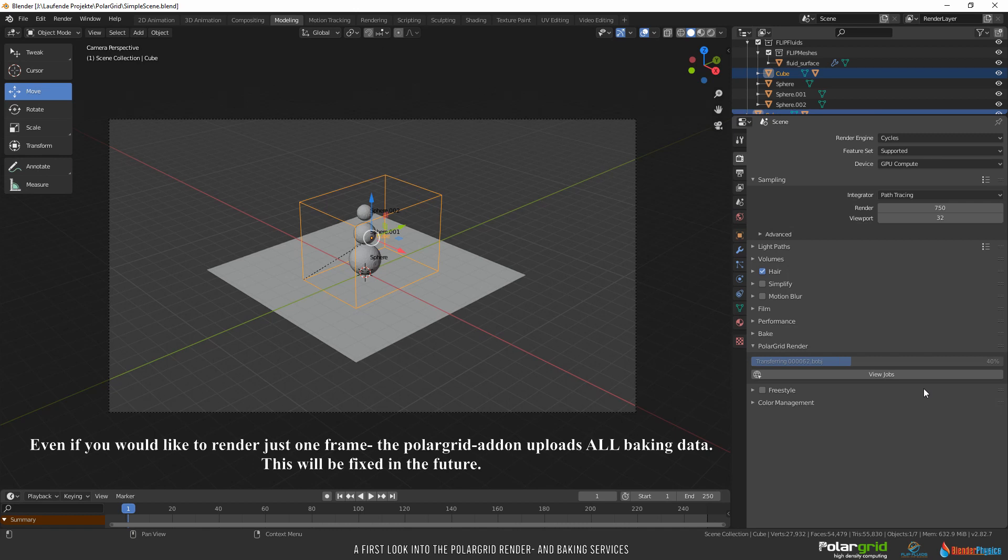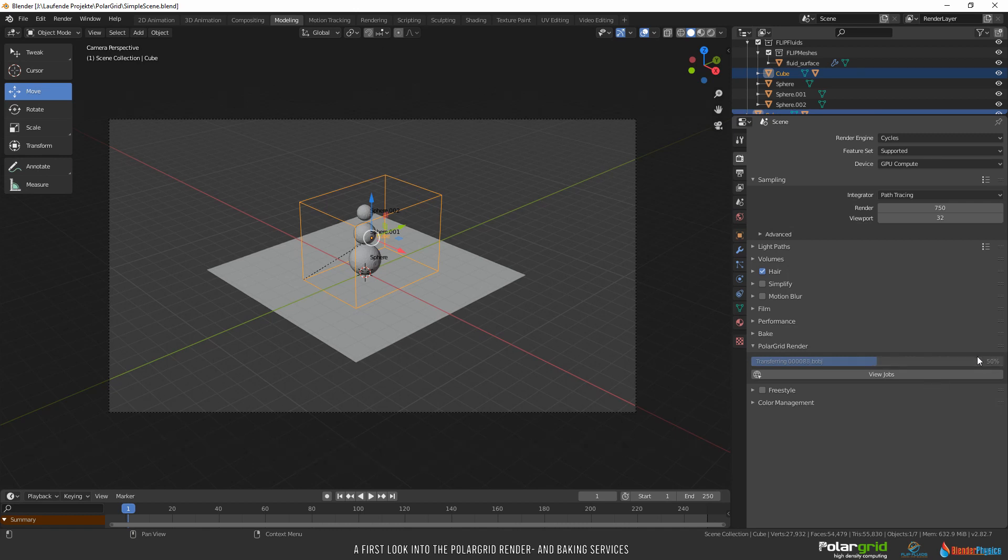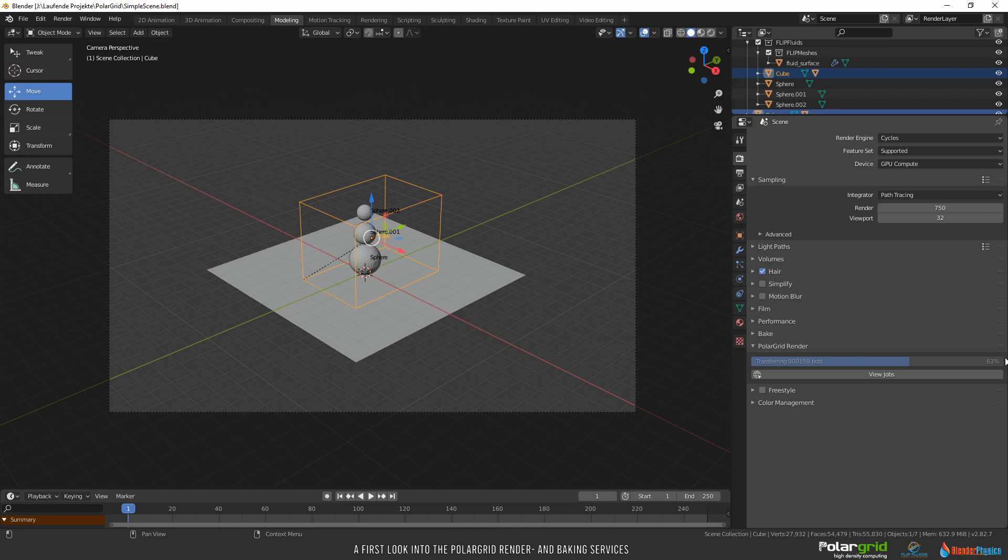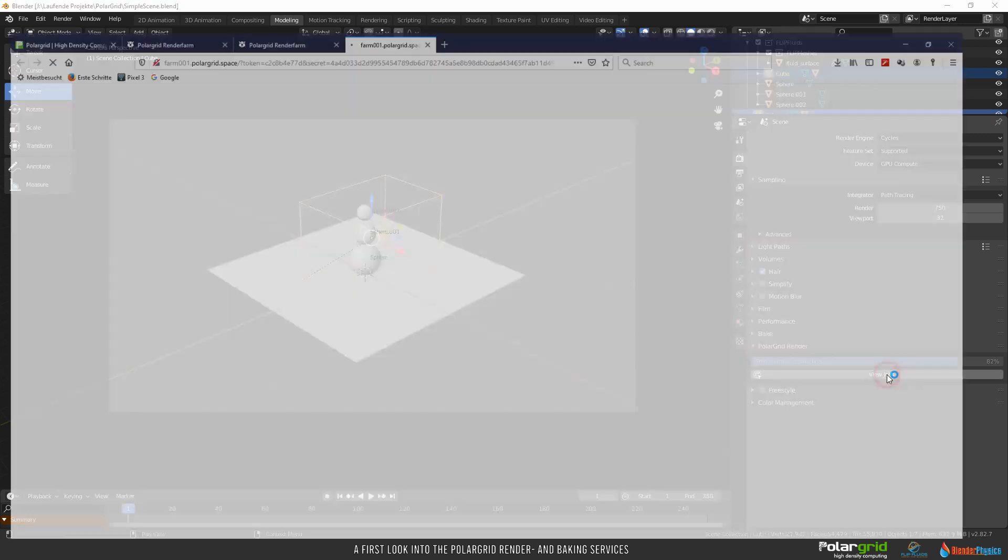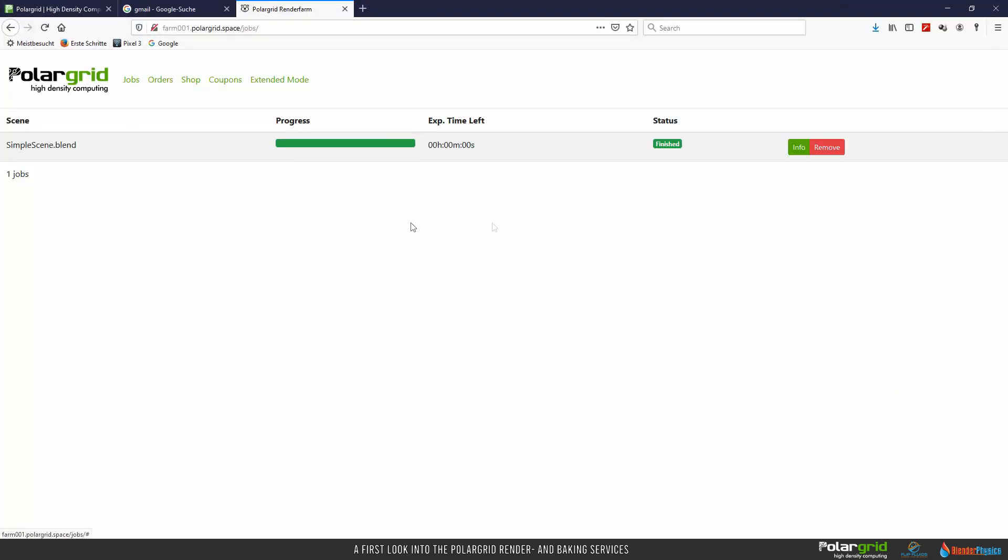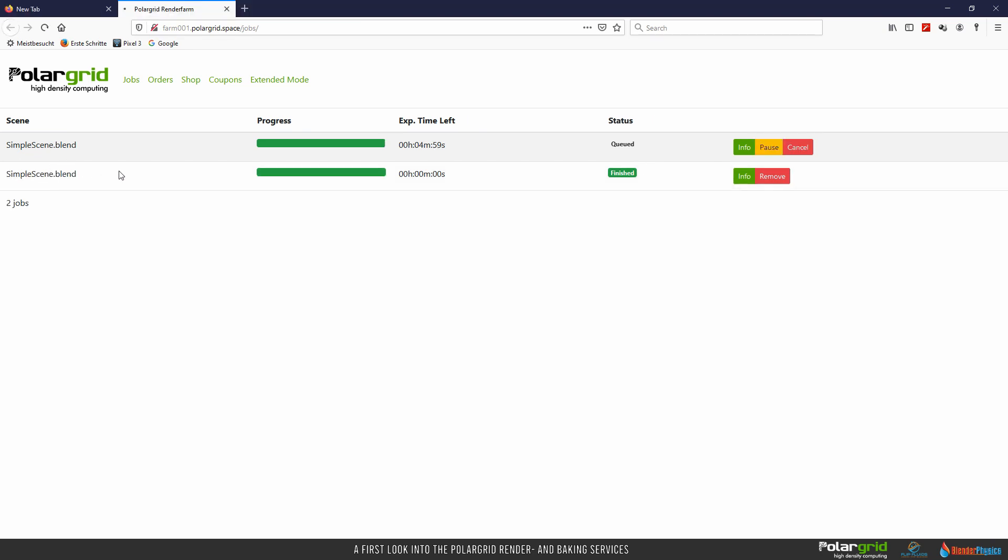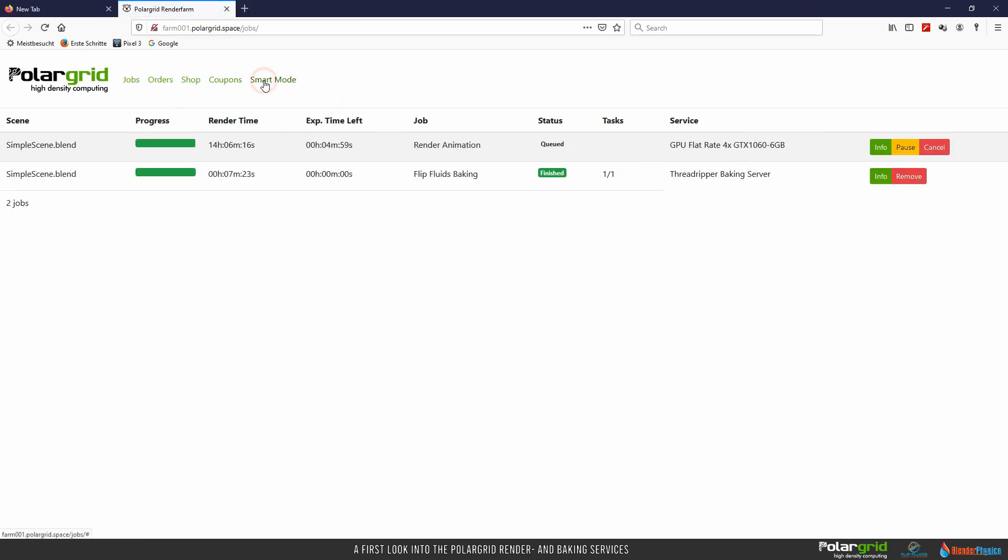You can follow the progress of uploading all files to the PolarGrid server. It can happen that the progress bar is at 100% and then works reverse. This will be fixed in future versions. Just wait until all data has been uploaded. You can click on View Jobs, but you won't see the new render job as long as the files are on their way. When uploading successfully finished, the job appears in the overview. It's required to open the extended mode to find out what file was from a render job or from a baking job.